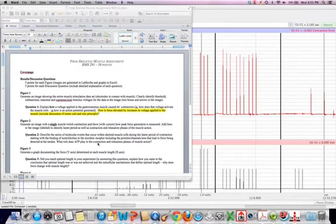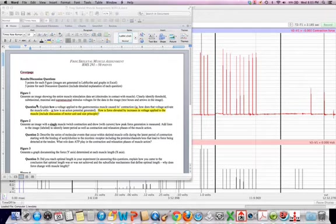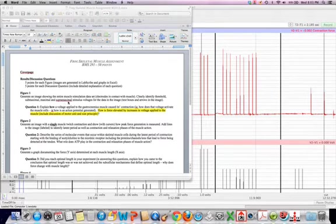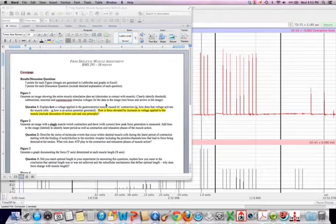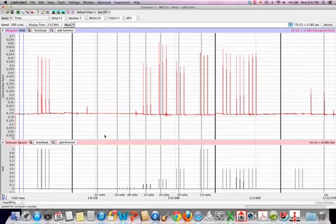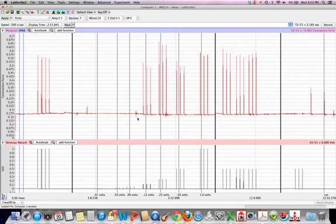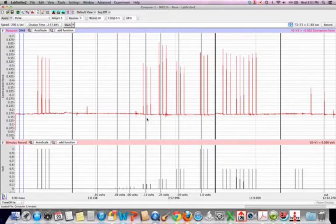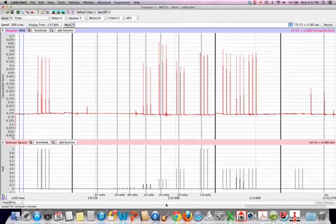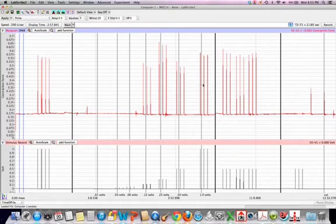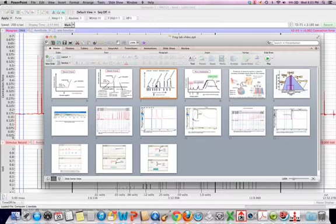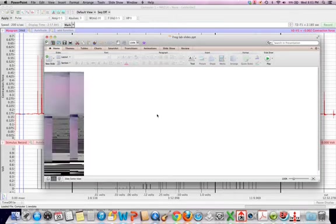Let's take a look then at what it is that they're asking for in here. Figure one is saying generate an image entire muscle stimulation data set. Clearly identify the threshold, submaximal, maximal, and supermaximal stimulus voltages for data in the images. So you have to do it in the image. You want to make sure you do that. And you want to make sure that you're doing this where you can indicate you put a little arrow in the Word document that you've created, and then indicate that this would be threshold, for example. This would be probably your maximal here. And then as you exceeded this and kept on adding more and more voltage here, you've exceeded your threshold. These correspond to the definitions that are given on the third slide of our frog PowerPoint slides.